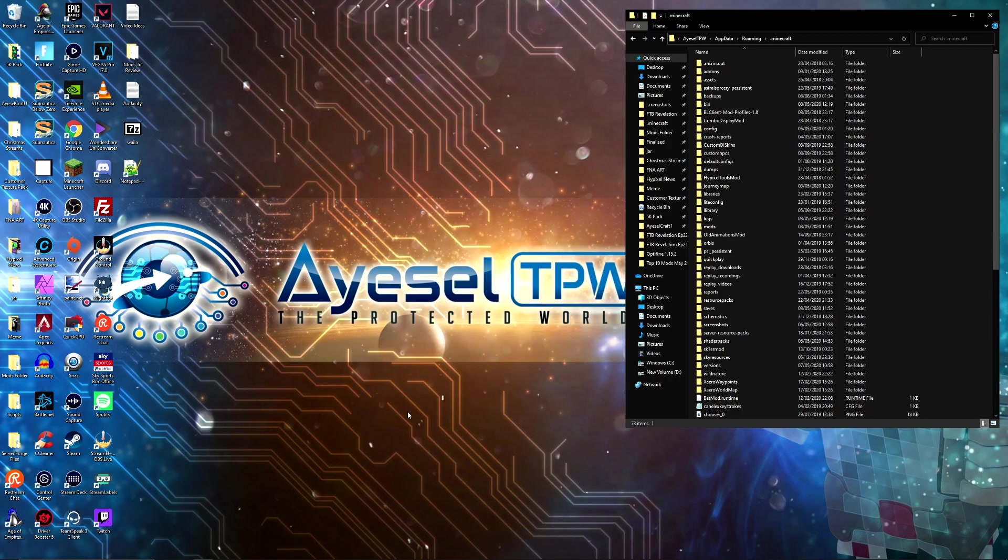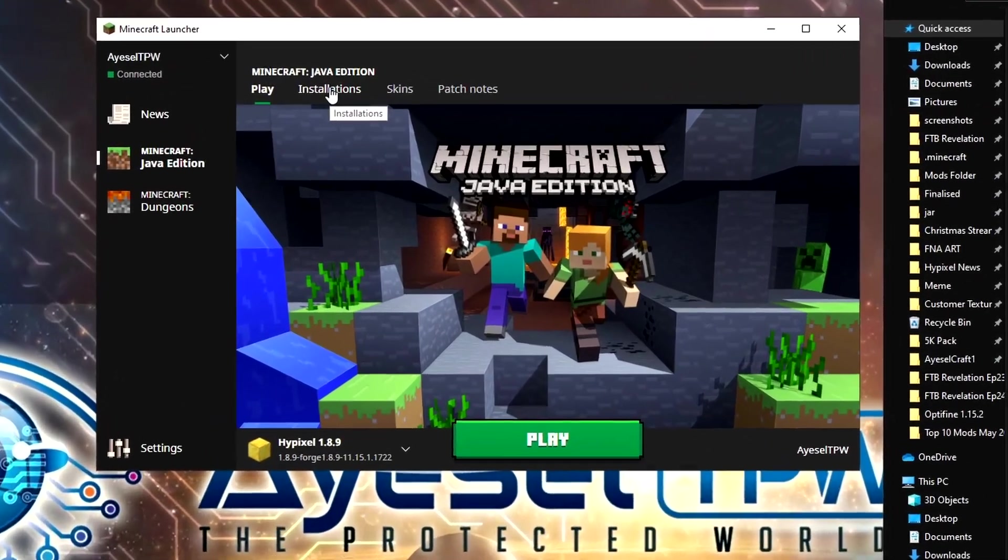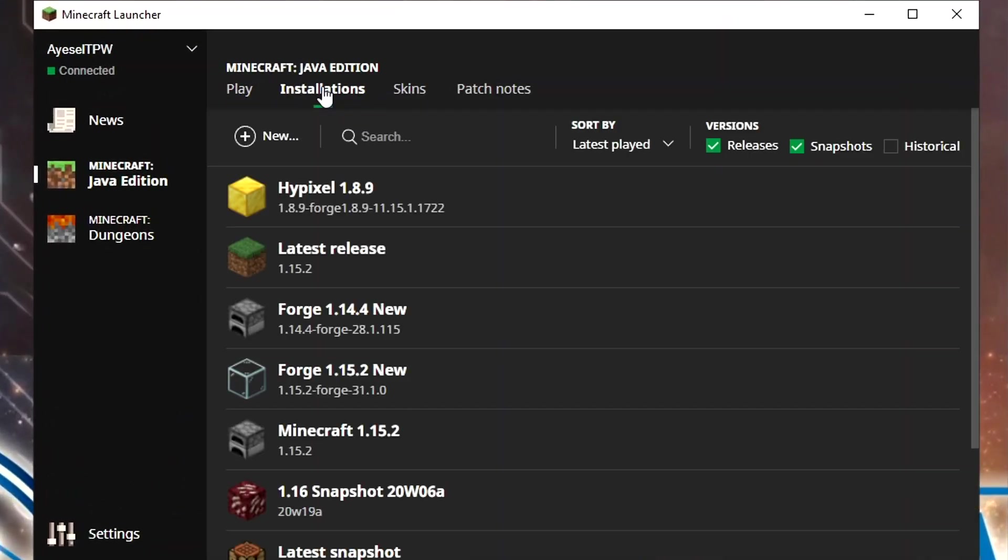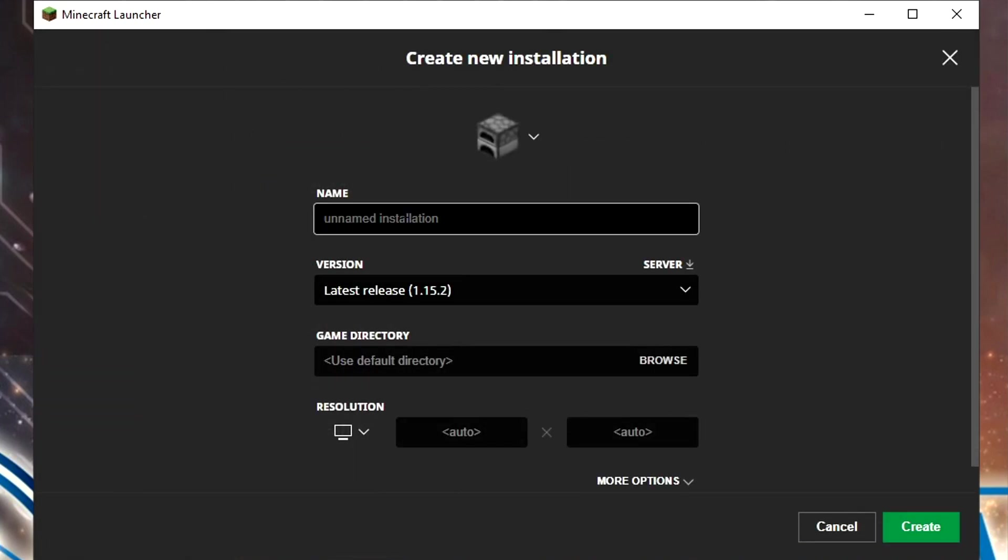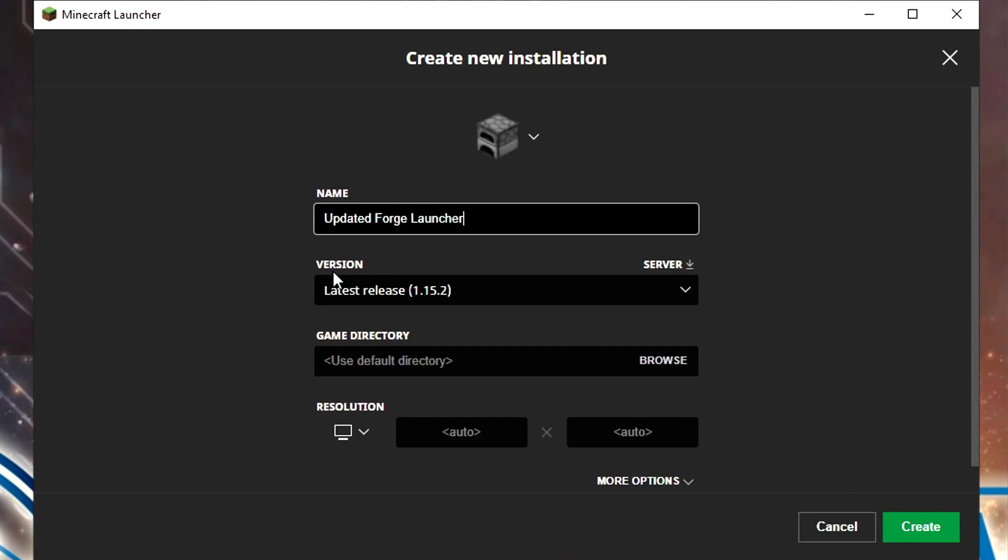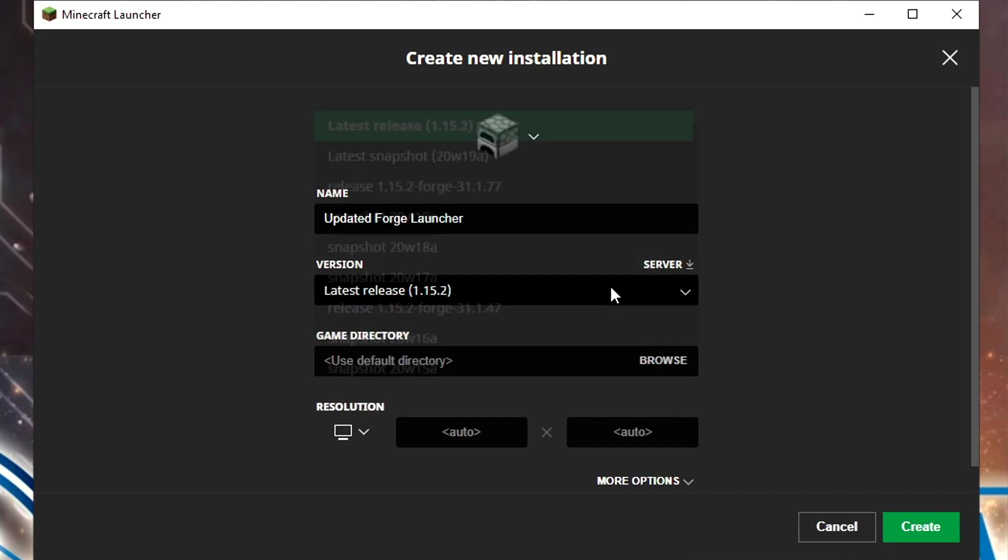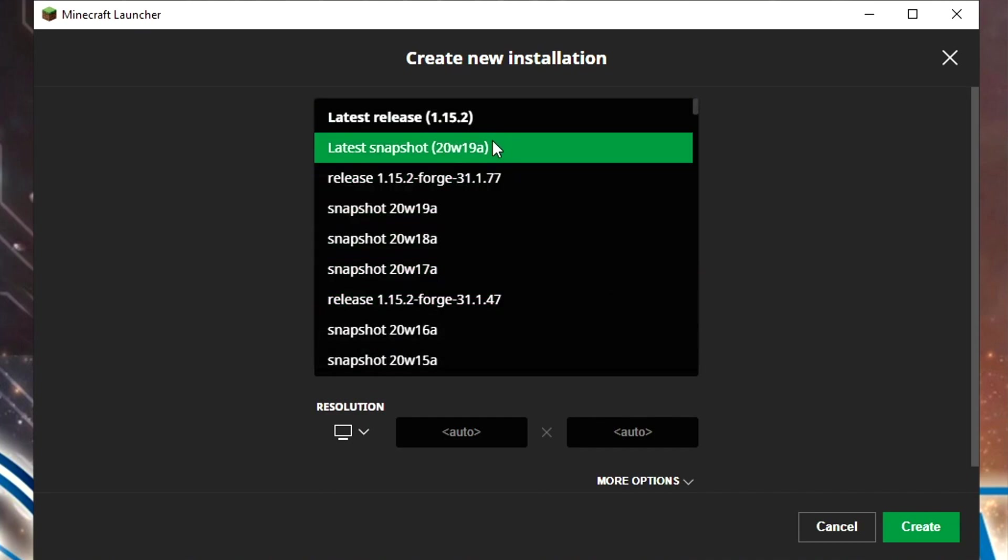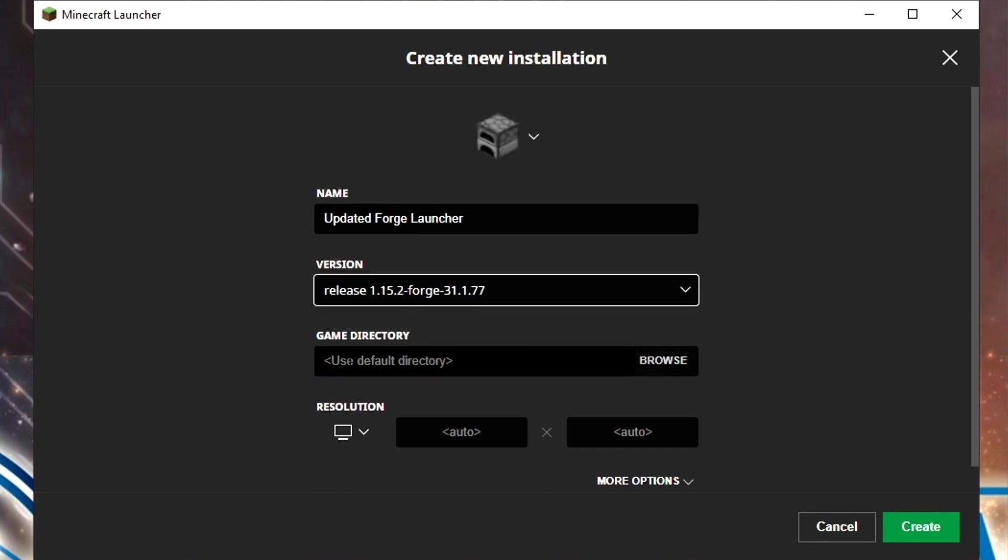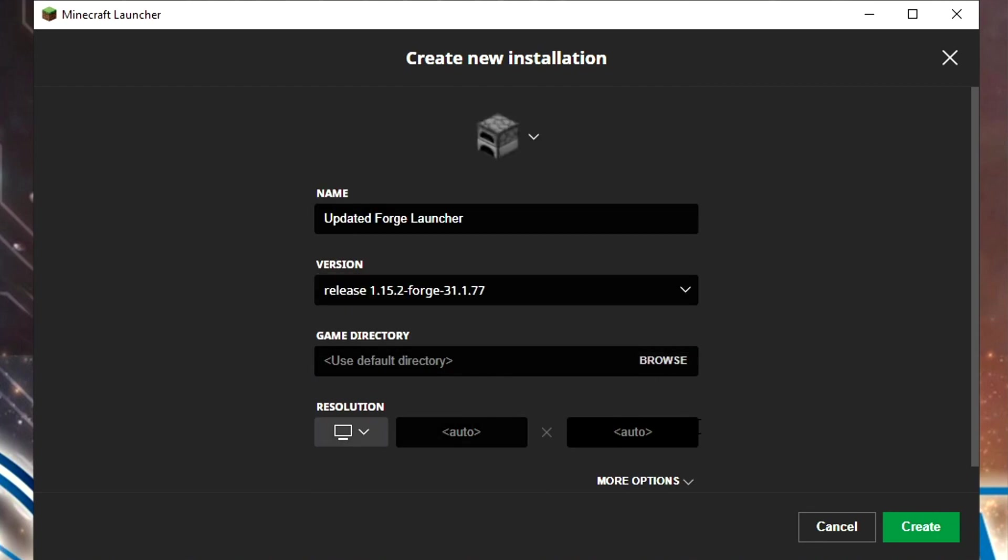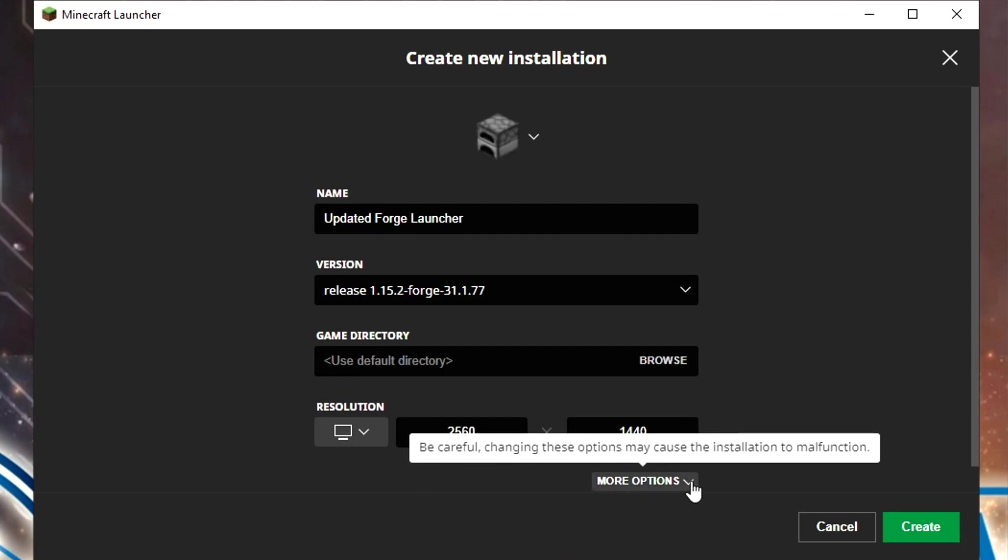Once that's installed, open up Minecraft and go to installations. In the installations tab, press new. I'm going to give this a name: updated Forge launcher. We then need to change the version type to the Forge version we just downloaded, which is release 1.15.2 Forge. Click on that. Game directory you can leave blank. Resolution you can set to auto and it will automatically pick up your screen resolution. Then press more options.